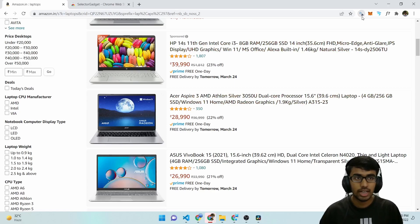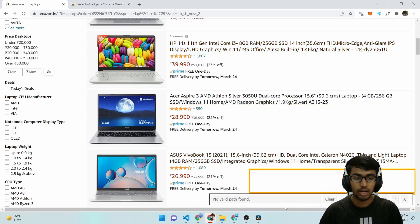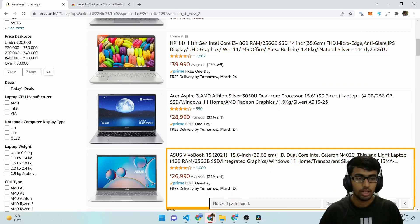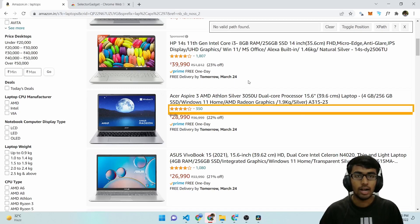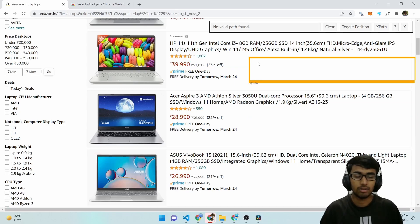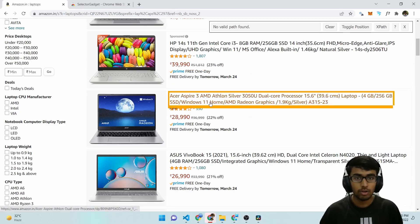You click on the Selector Gadget extension and here you get a pop-up. I'll just move it towards the top. And yeah, Selector Gadget is now loaded and you can click on one of these titles.